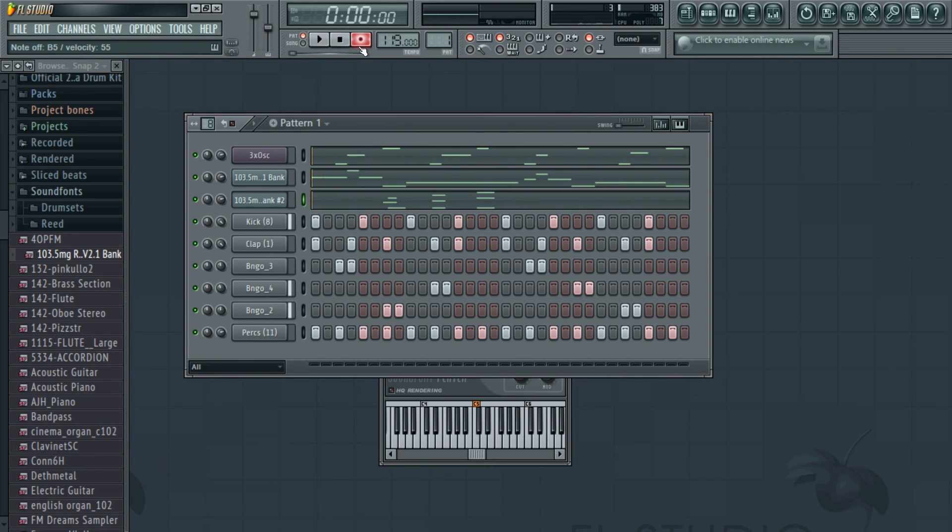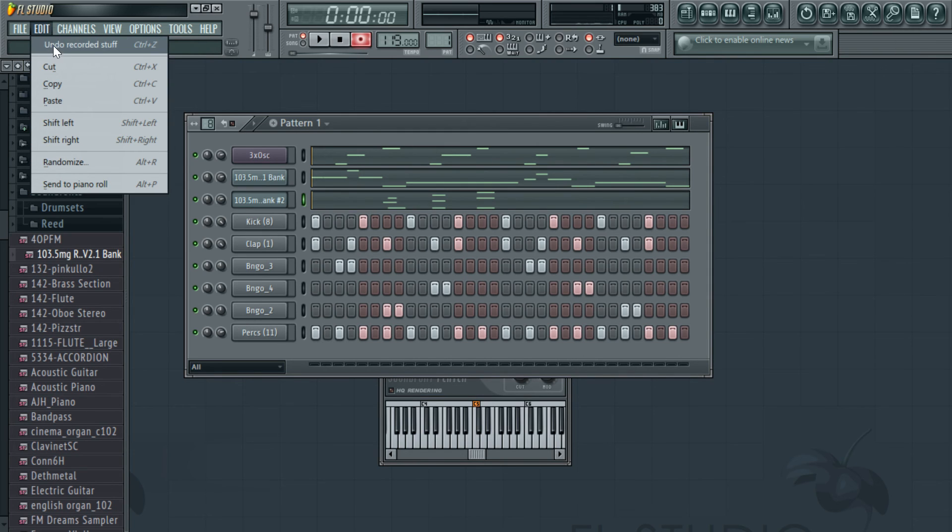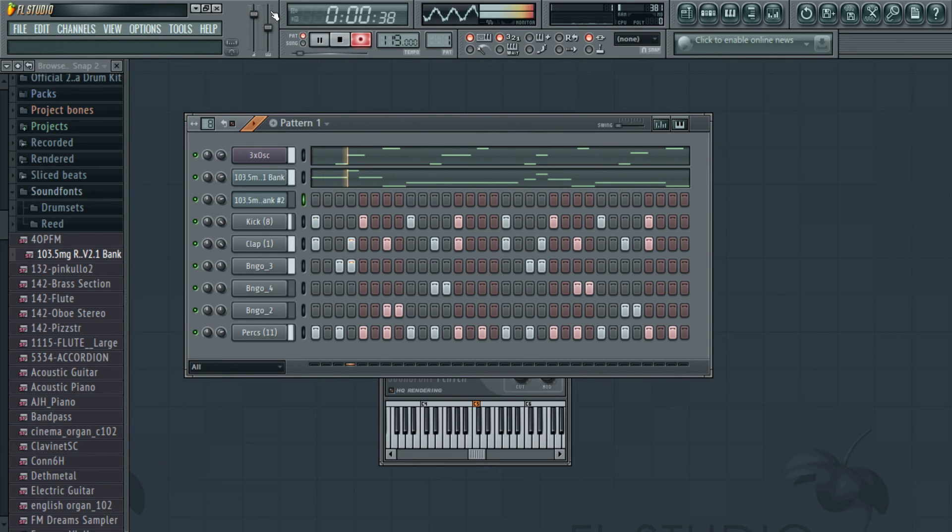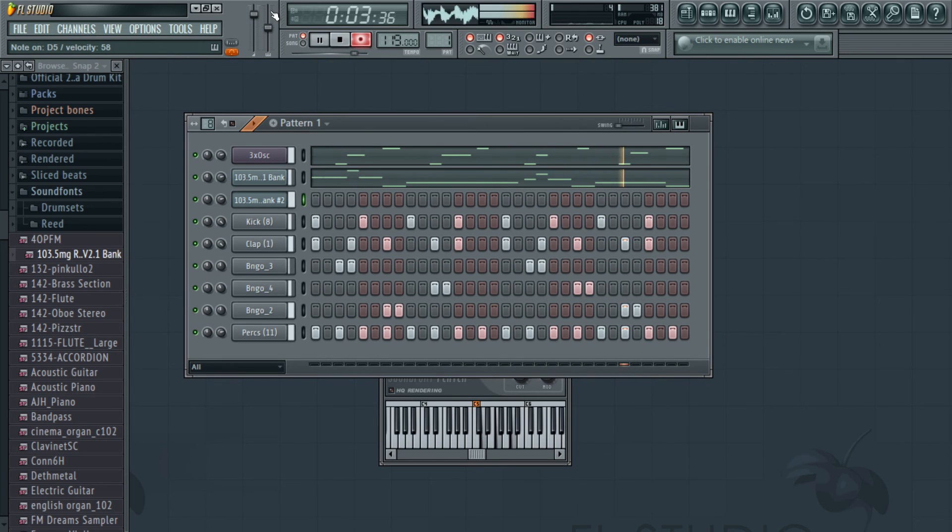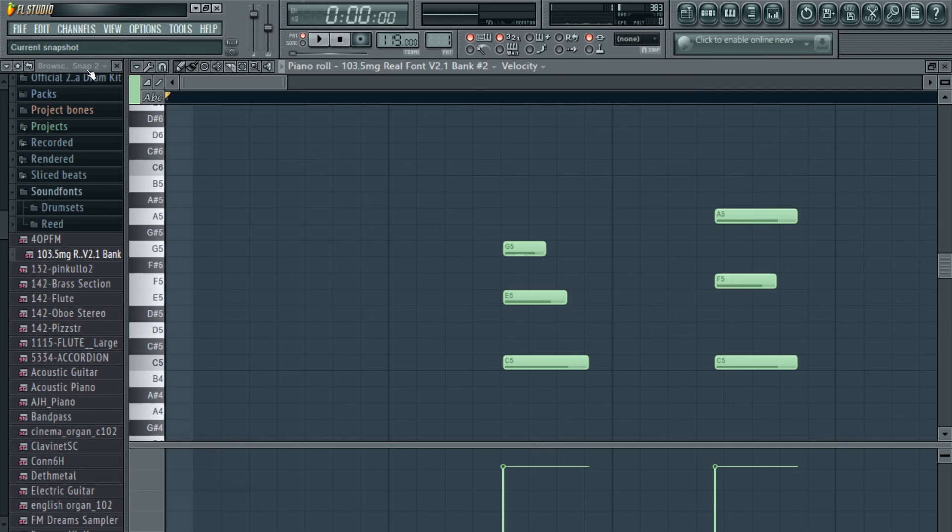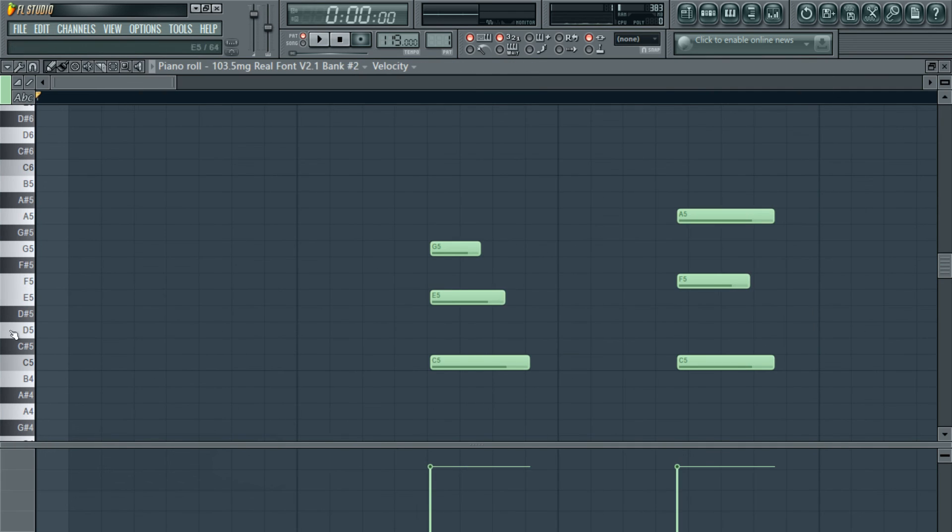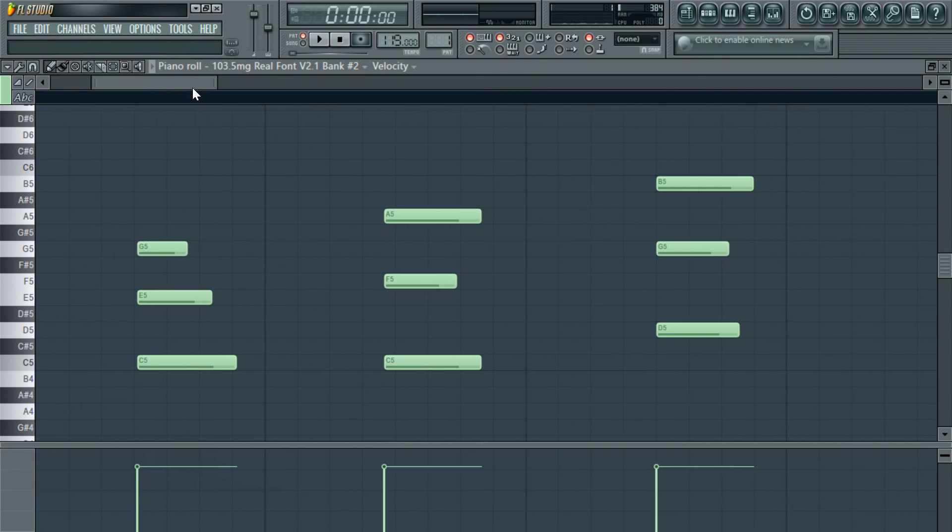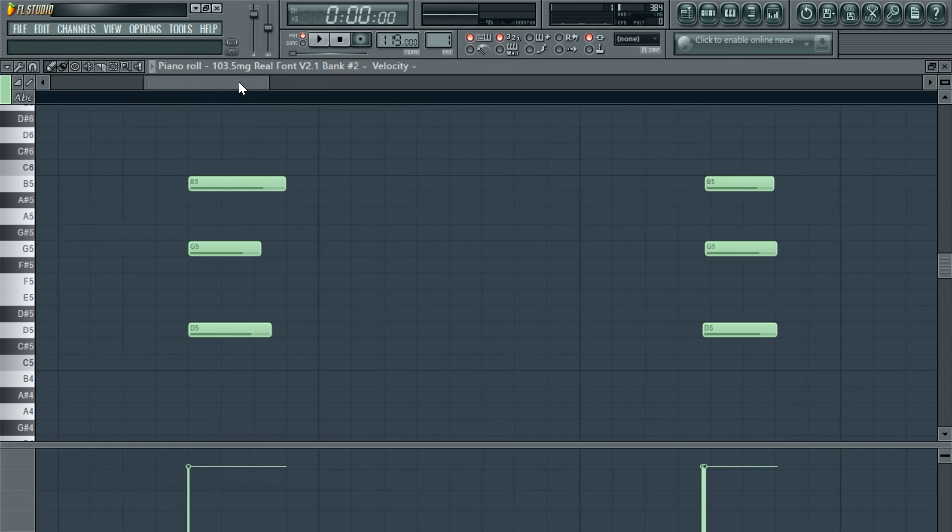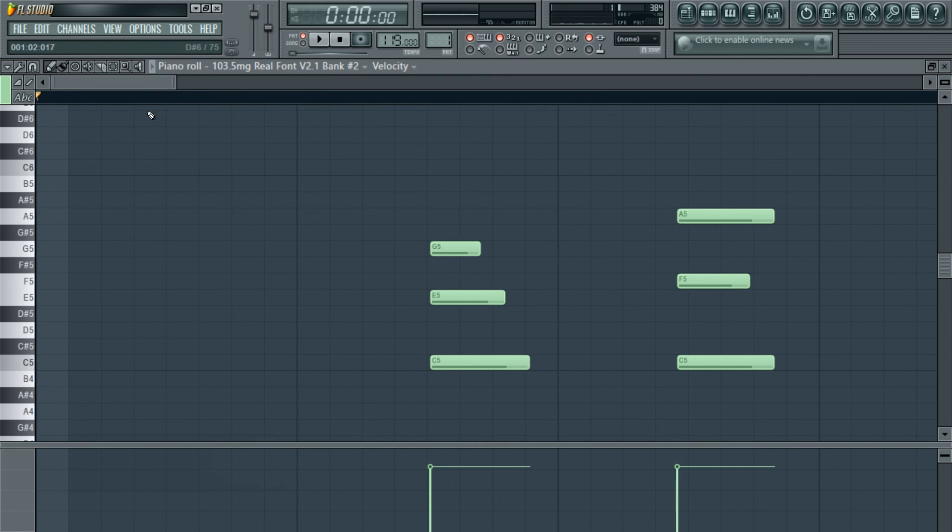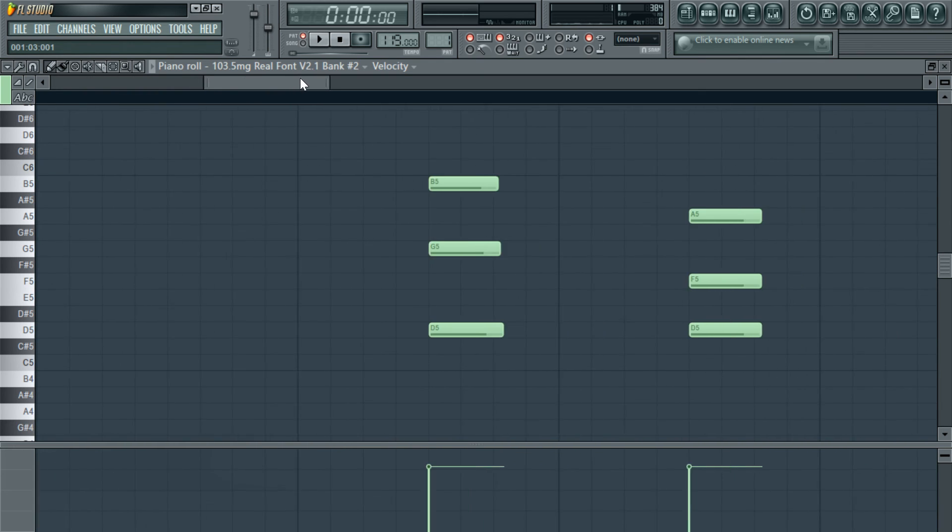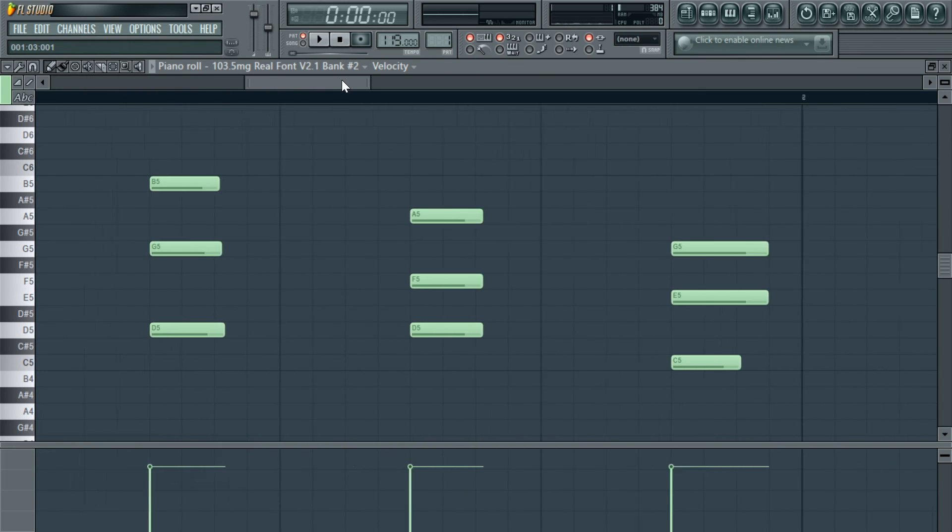That was a mess. I'm just going to undo that and record again. Yeah, I think that sounded much better. Let's see what it looks like. I think I'm just going to press Shift and Q to quantize everything, and let's just cross our fingers and hope that it sounds good.